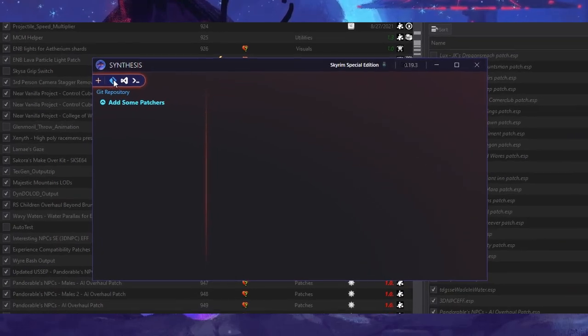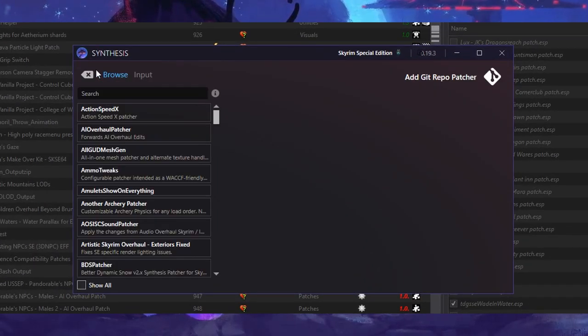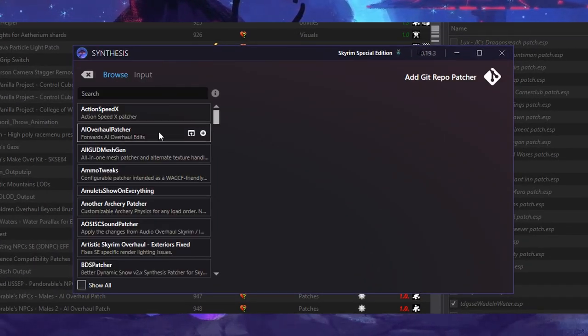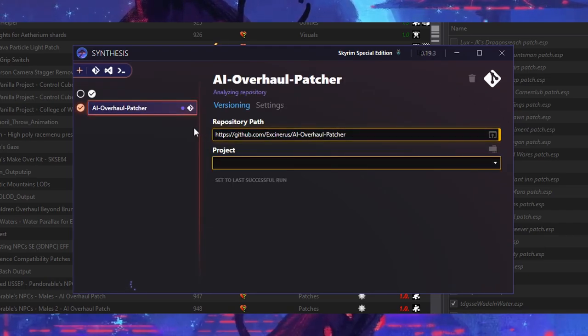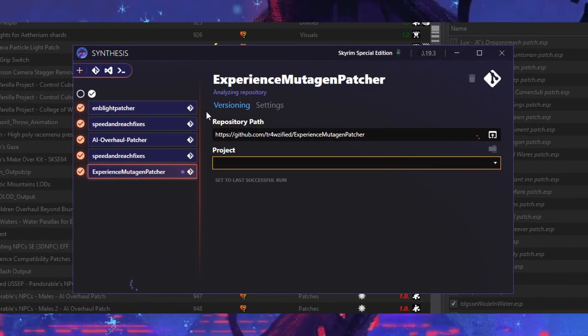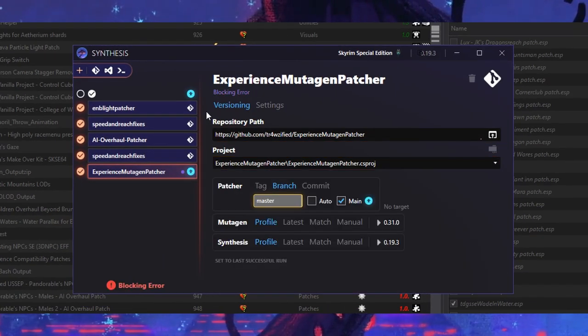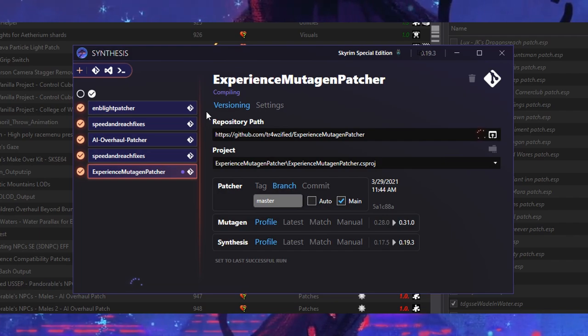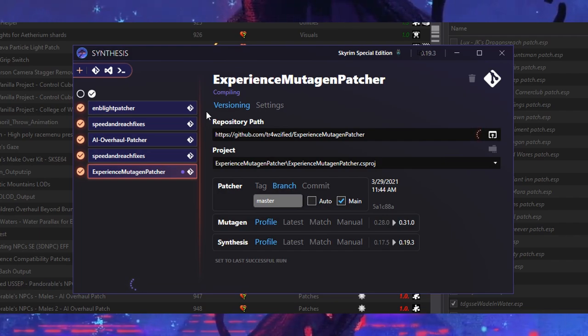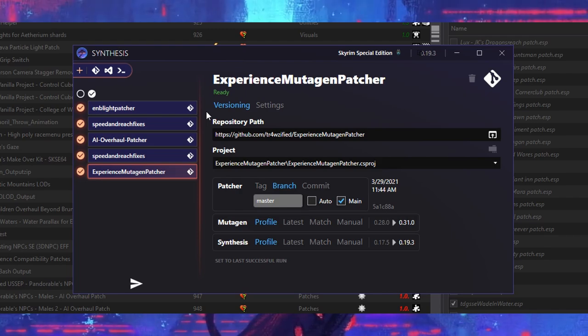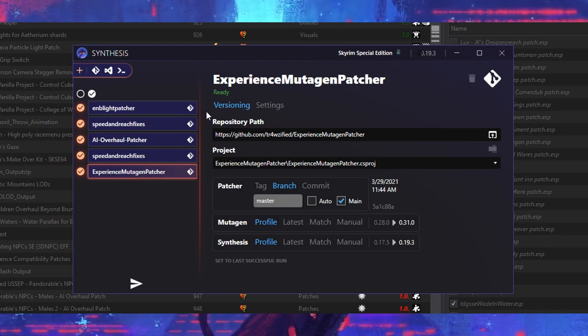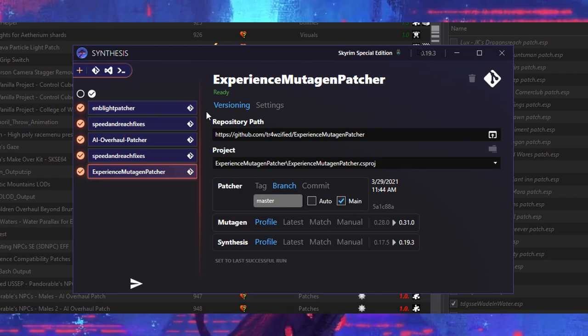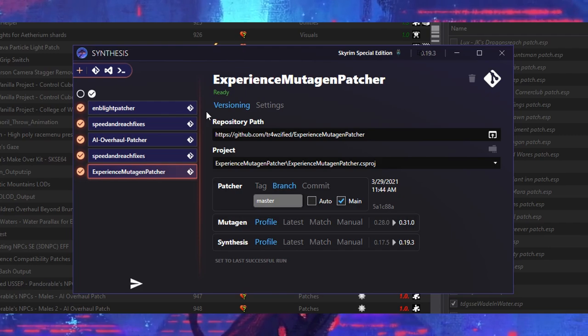Let's check the Synthesis Collective for patches we want to be added to our game. I've already selected a whole bunch, but check the list and see if you need any. Once you've added all the patches, wait for them to finish cloning and compiling. Rarely sometimes Synthesis can be stuck whilst compiling. If this happens, simply restart your computer and try running it again.